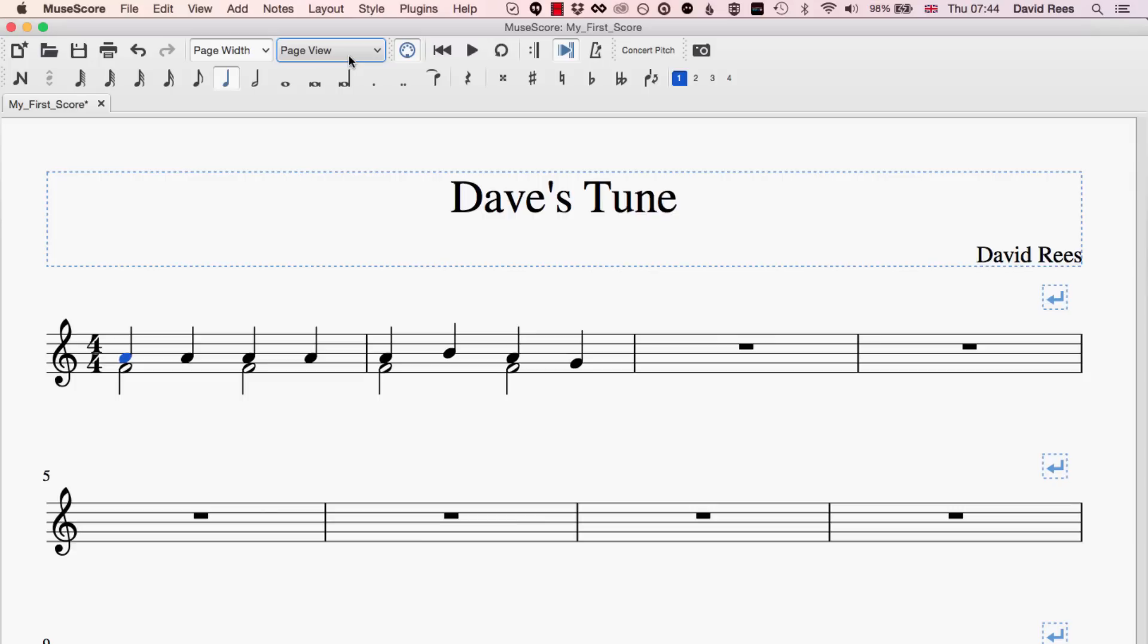Before we go any deeper into the software though, I thought I'd just talk about a couple of very powerful editing features that you can find here in MuseScore that will be very familiar to you from other software programs that you've used in the past. I'm talking of course here about cut, copy and paste, something you will have done thousands of times if you've ever worked with a word processor like Microsoft Word.